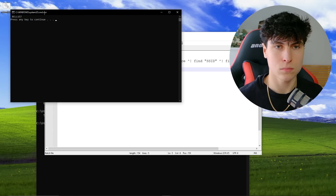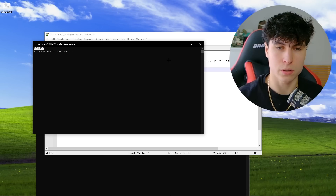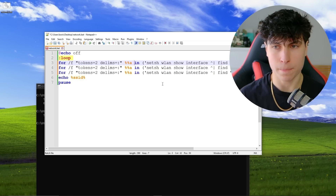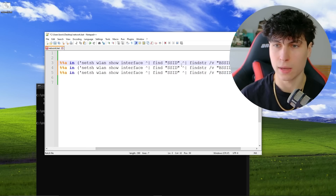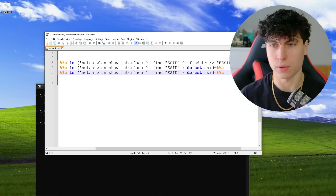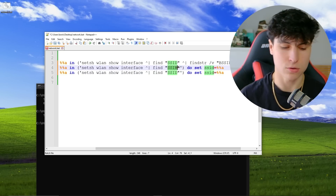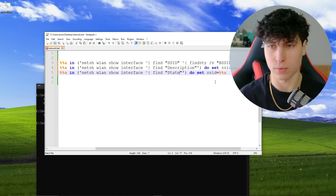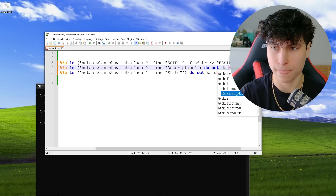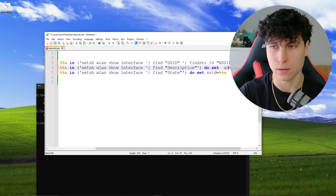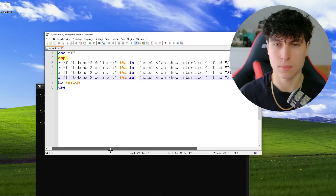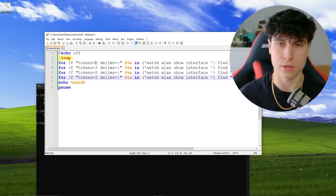Let's test this — we echo the SSID and pause. Running it: 'Bell 157' — it works! From here, all we want to do is copy and paste that block and get different values. We also wanted the description (adapter name), the state to see if it's connected or not, and the signal. They're all formatted the same way, so we don't have to change the tokens or delimiters.